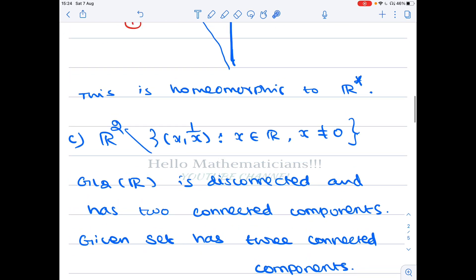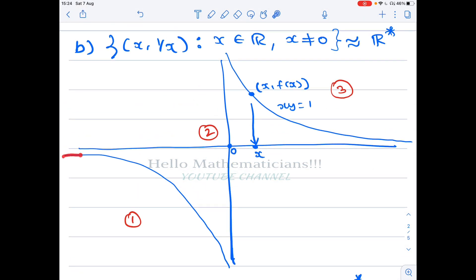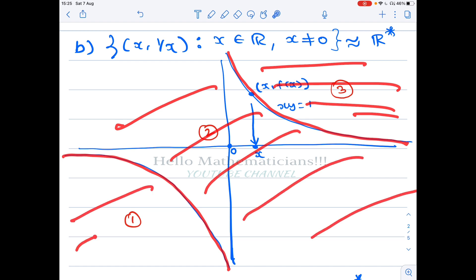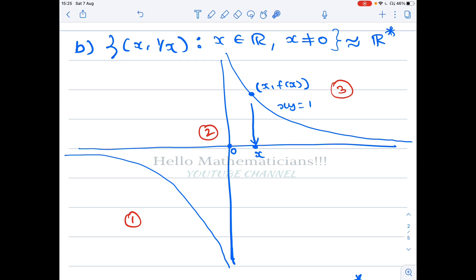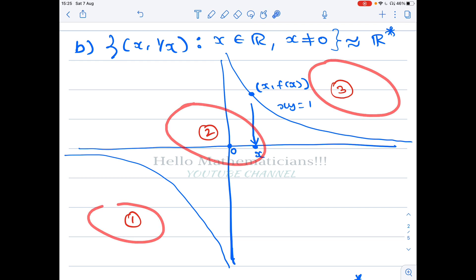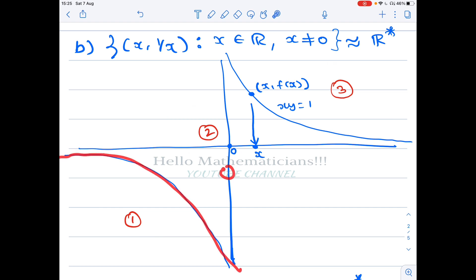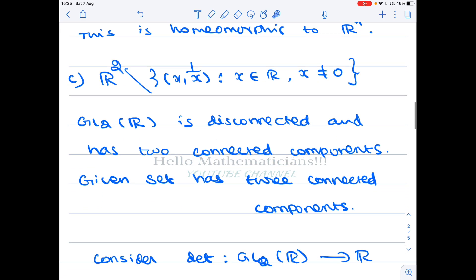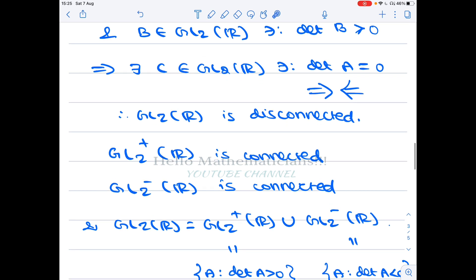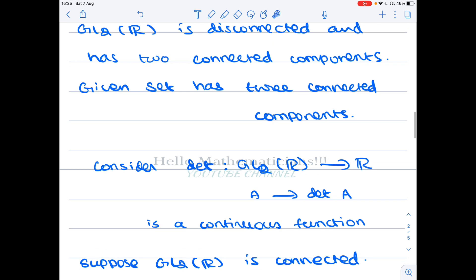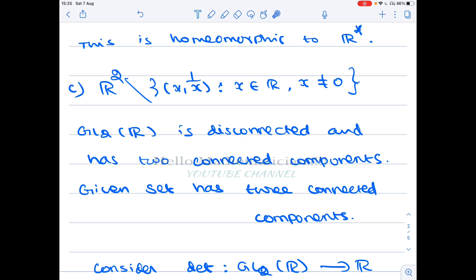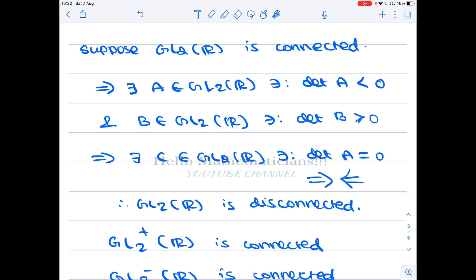Option C is the complement of the hyperbola set we just saw. The complement consists of everything not on the two curves: the region to the left of the left branch, the region between the two branches, and the region to the right of the right branch. So the complement has three connected components. I claim GL2(R) is disconnected and has exactly two connected components, so there cannot be a continuous surjection from GL2(R) to this set.